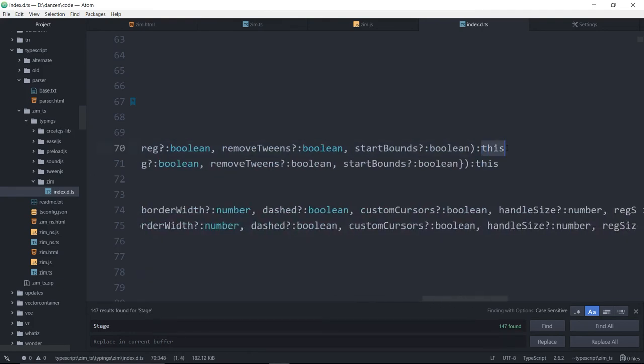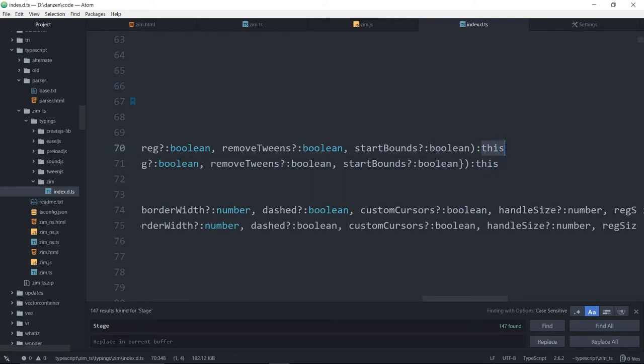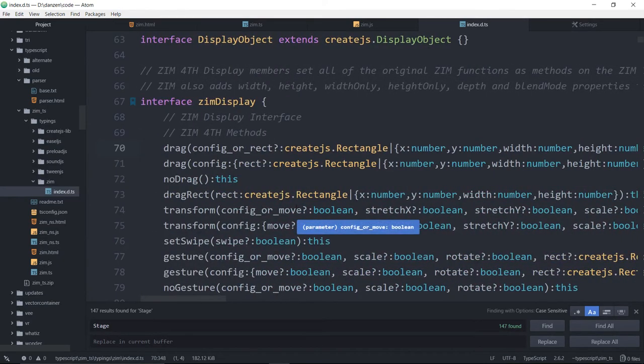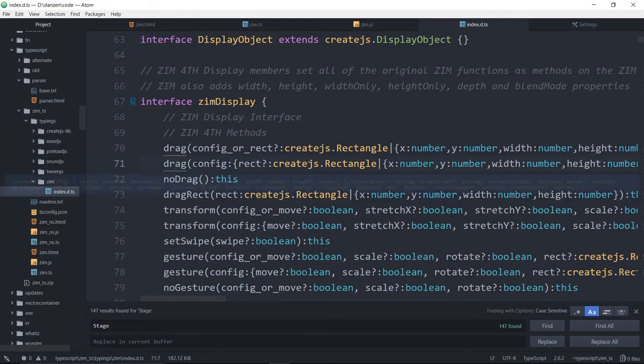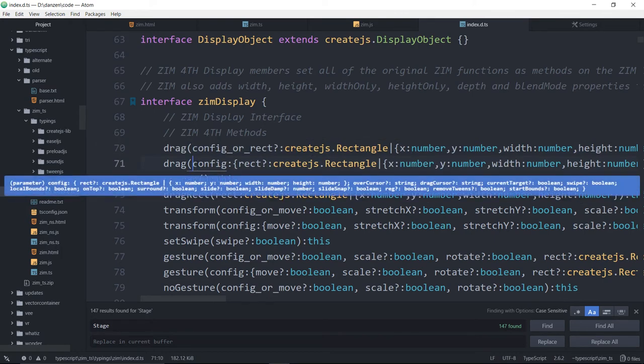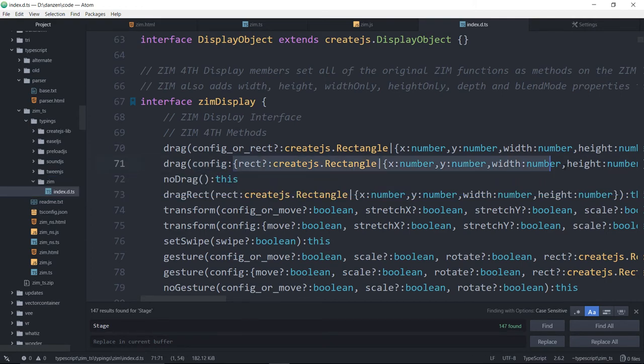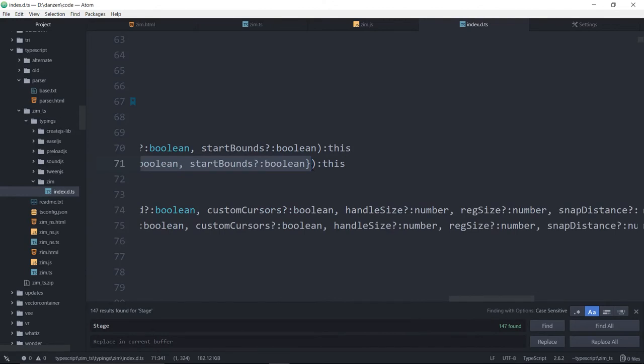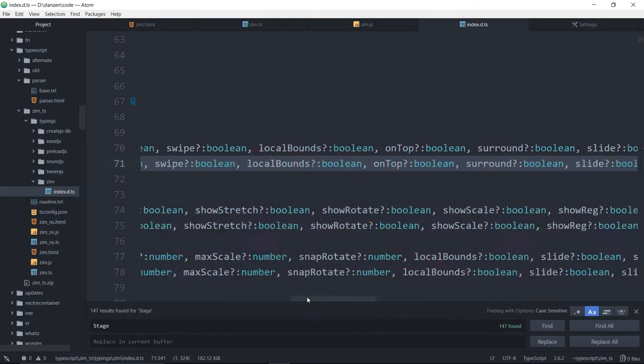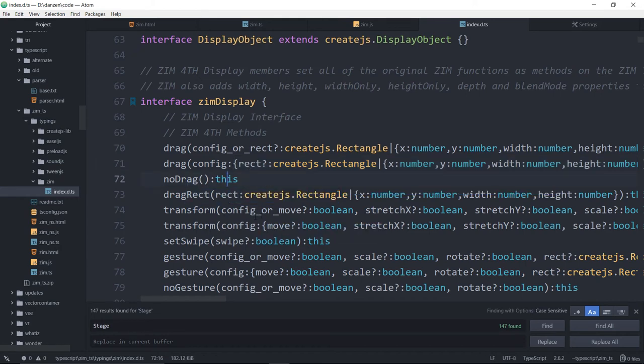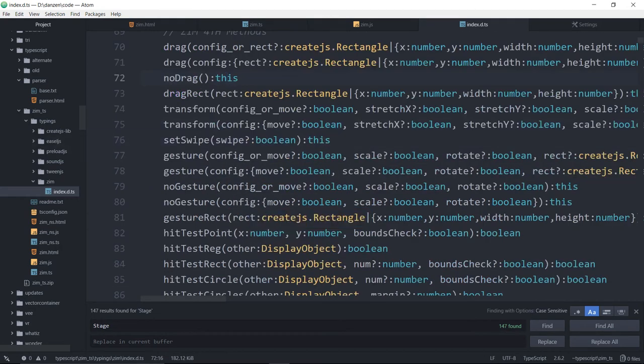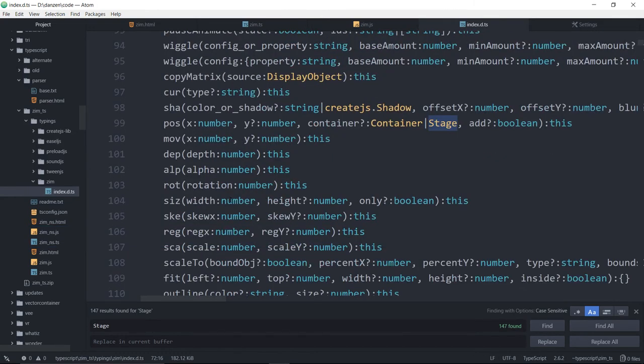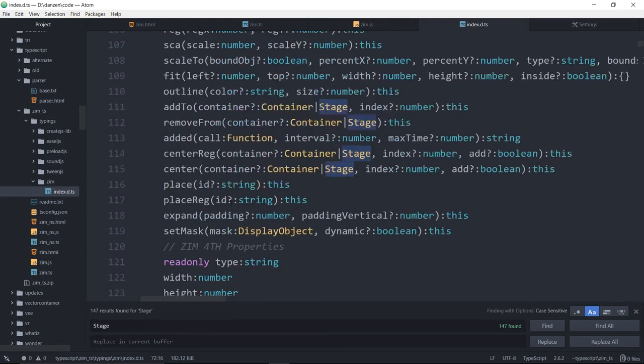Those are the normal parameters for a drag. And that's going to return this. What that means is it will return the object for chaining. And that's important, because when we go to chain, if we didn't include this, it wouldn't work. So you wouldn't be able to chain in your TypeScript. Here's the drag with the config. So this is called an overload. It might fit this pattern, or it's going to fit this pattern with one parameter of a config.